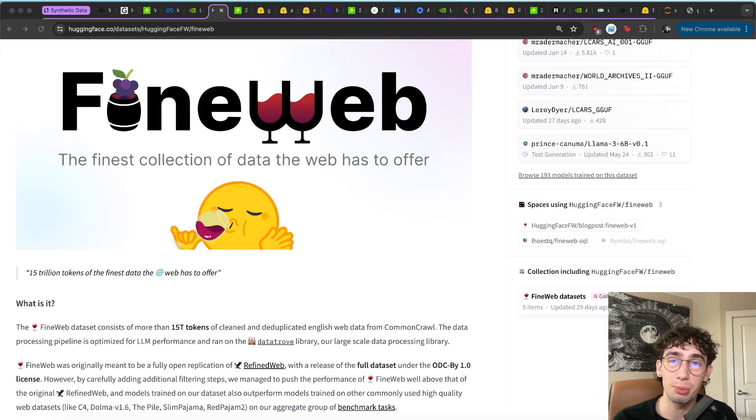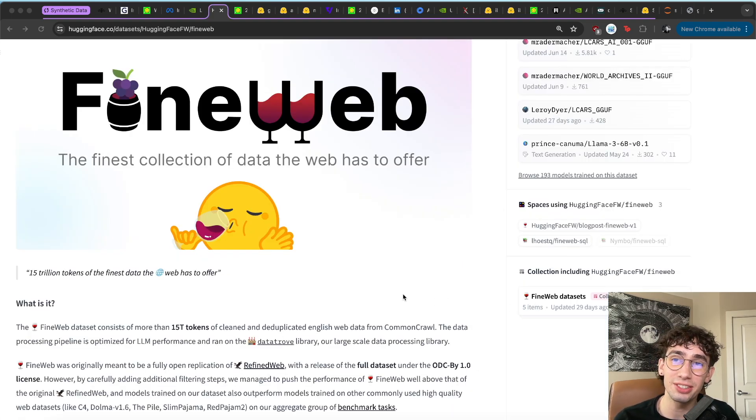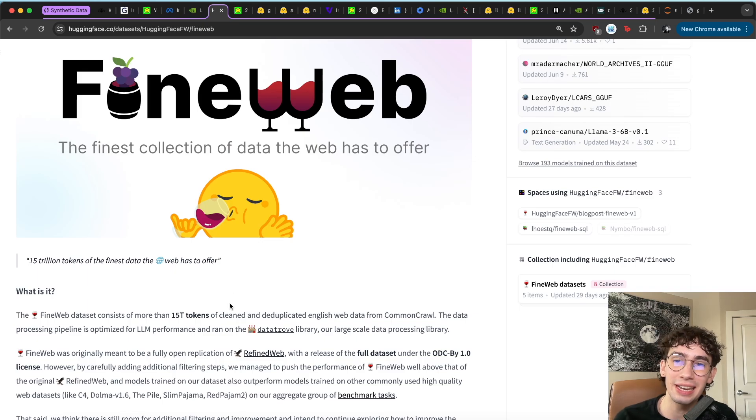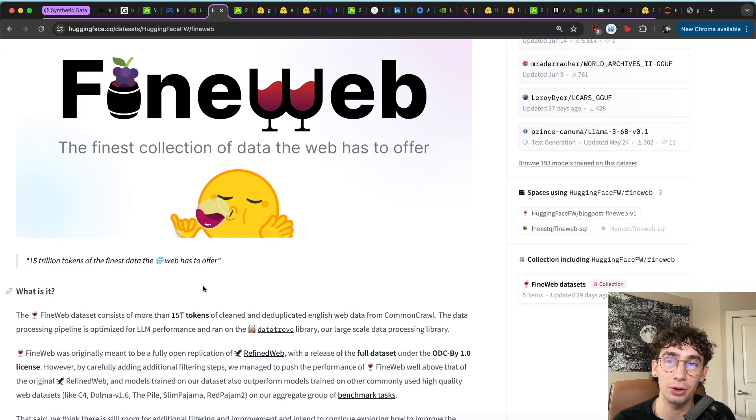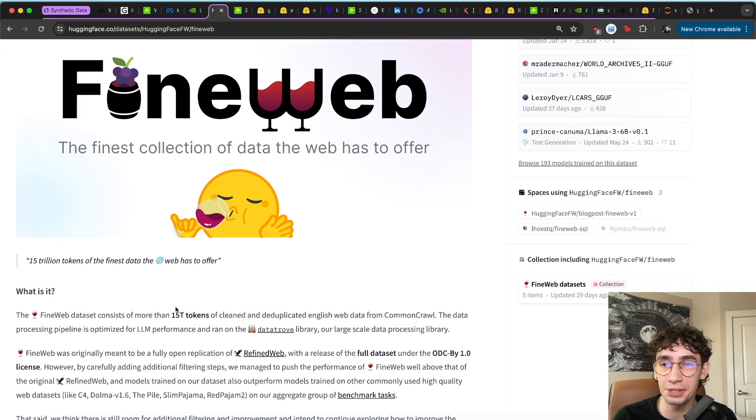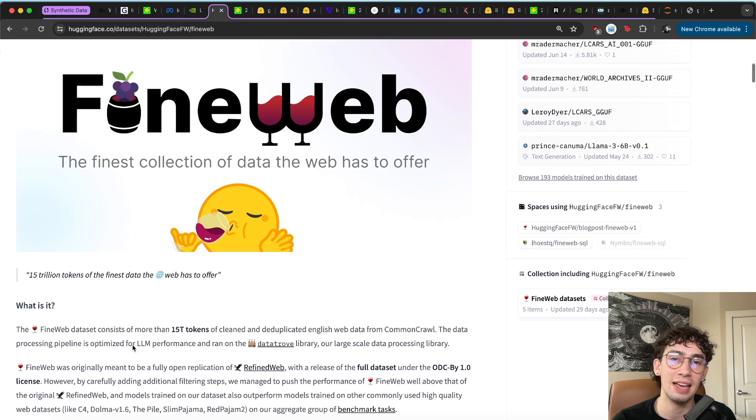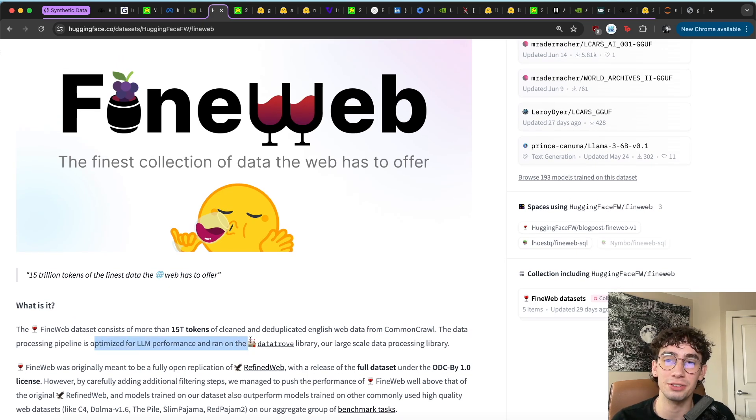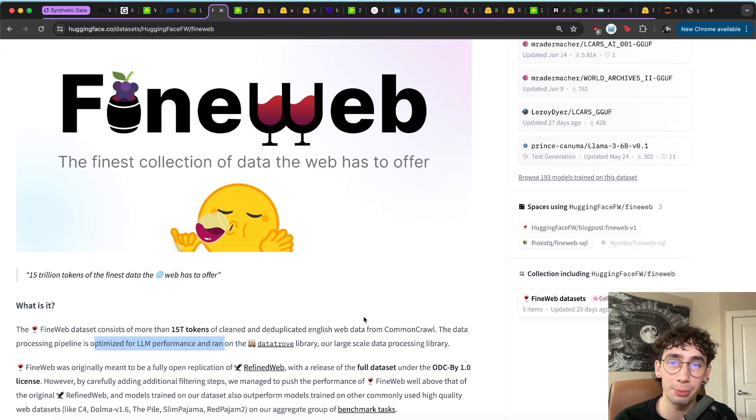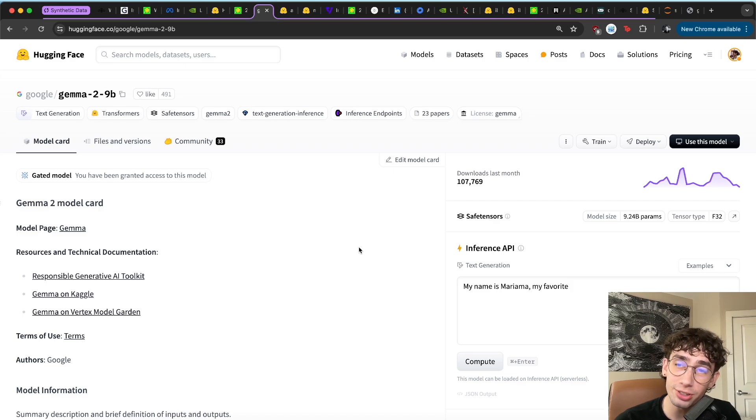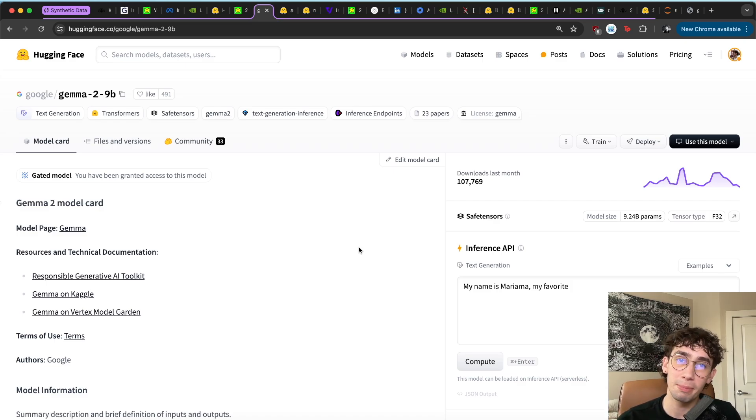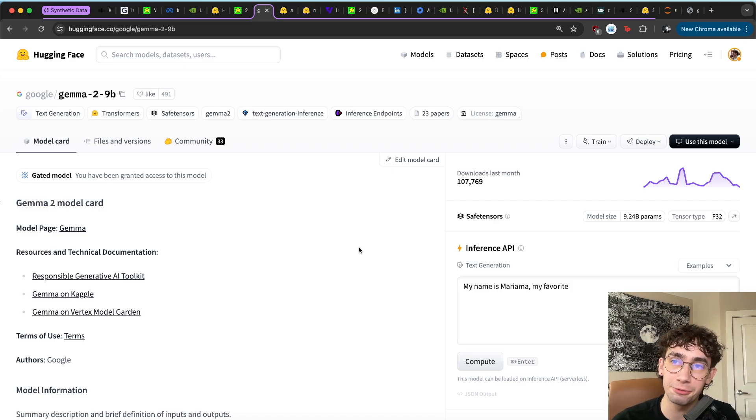We've started to see some approaches to the quality issue. Datasets like FineWeb, which is a deduplicated and cleaned up version of common crawl that includes 15 trillion tokens has been released recently. And it's specifically optimized for language model performance.